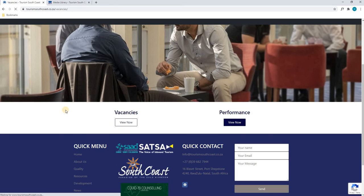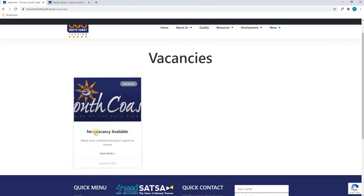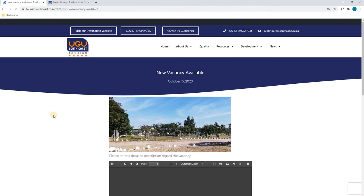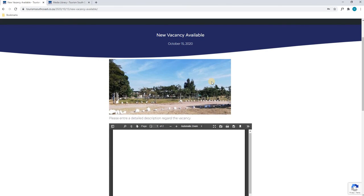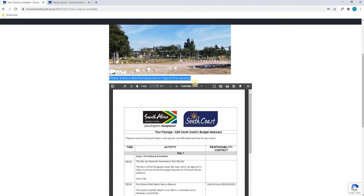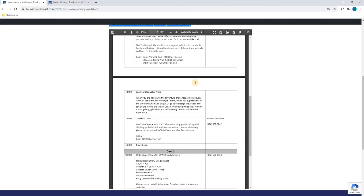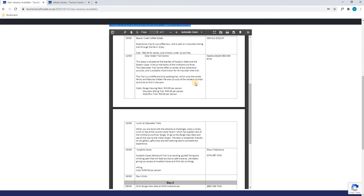Again we will scroll down and we have come to our Vacancies tab. Here we will select the new post and view the new vacancy post that we have just published. We can select the post and as you can see it has loaded. We have our New Vacancy Available title, we have our image loaded, and we have our description here as well as a PDF below. That is how you would upload a post to your website.